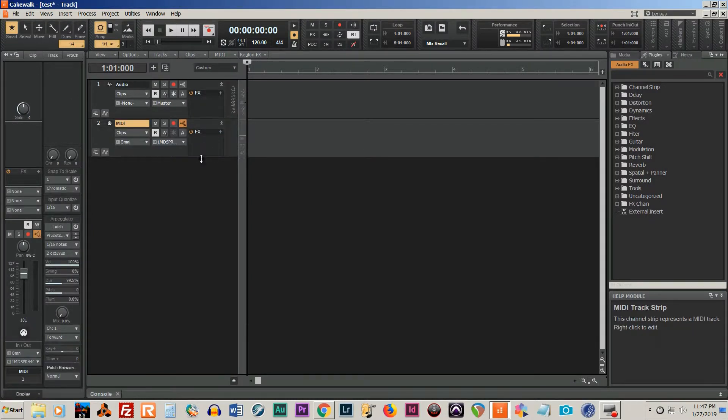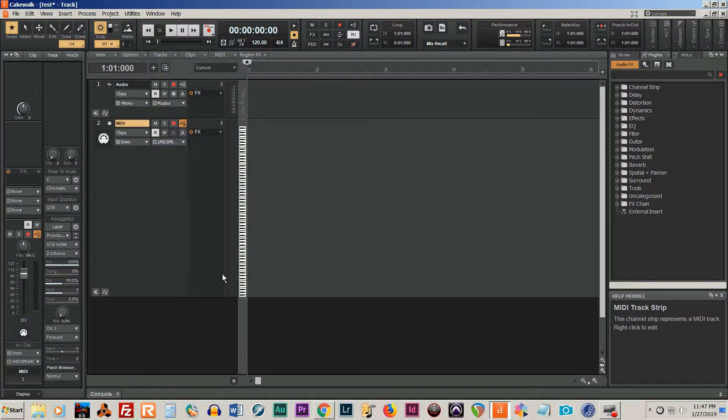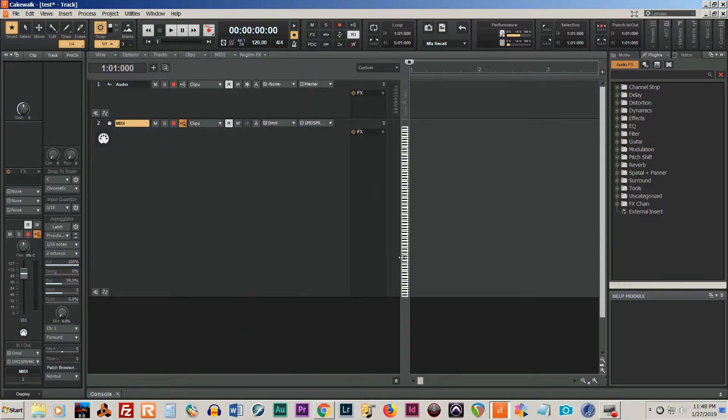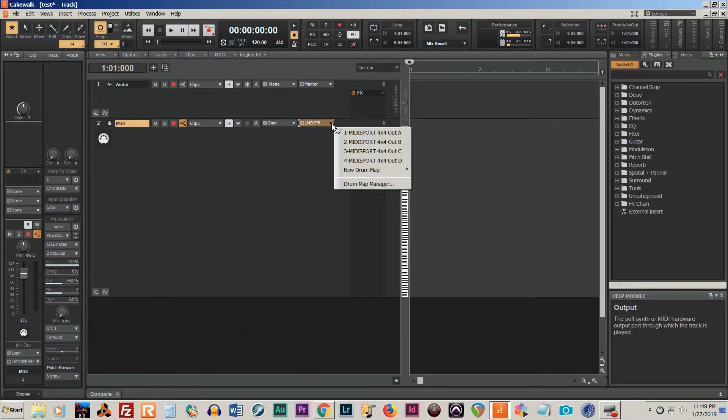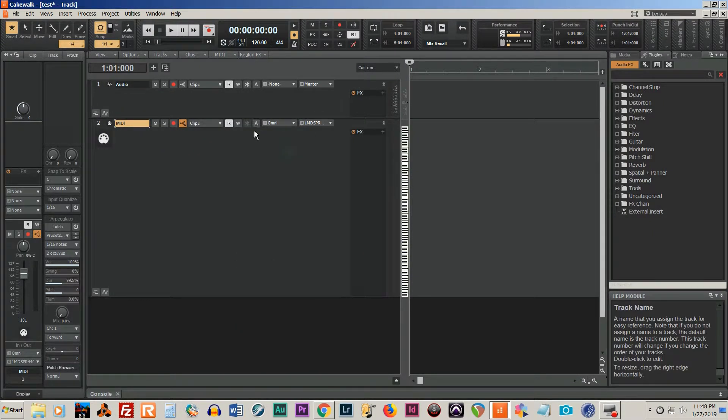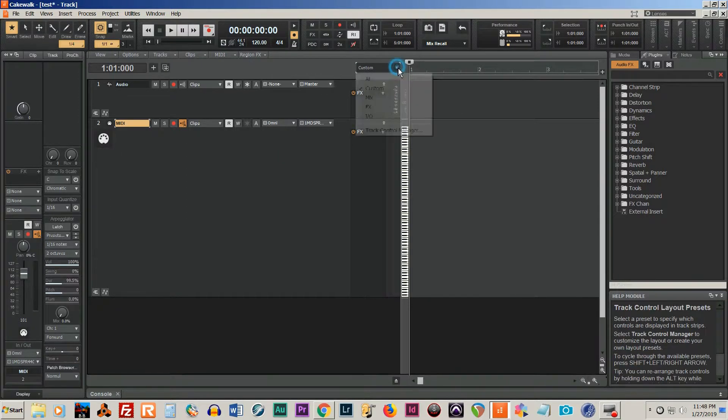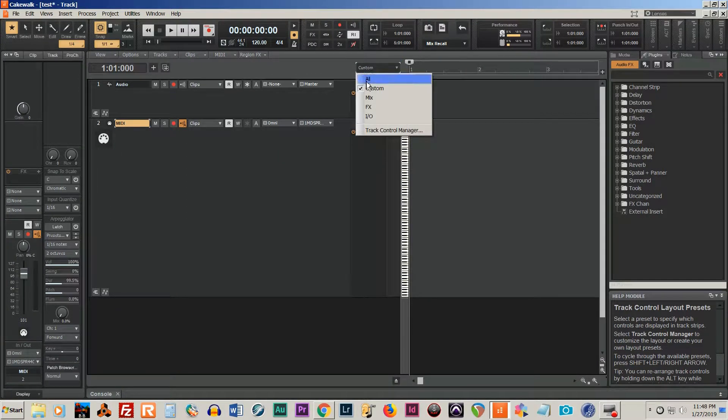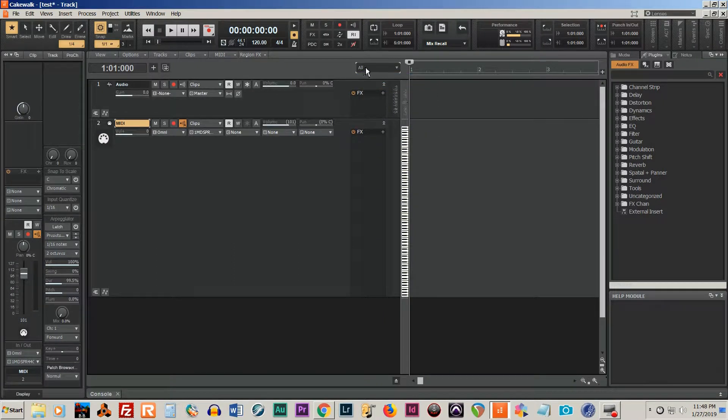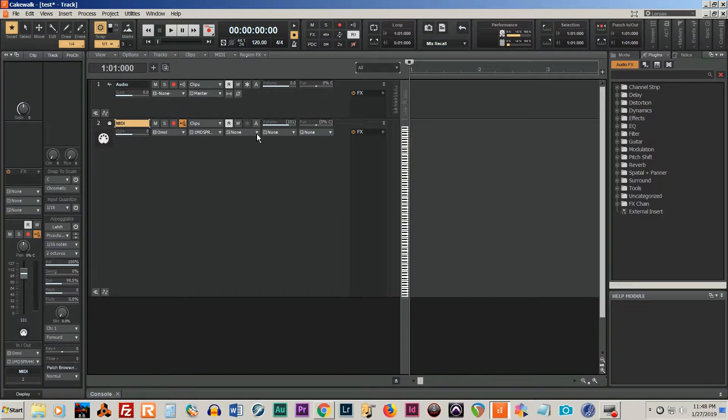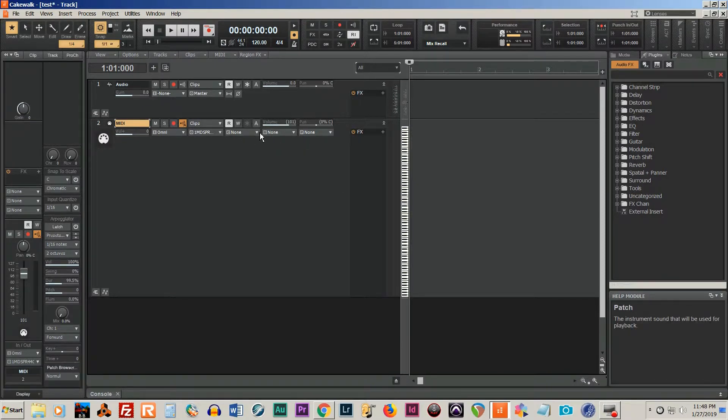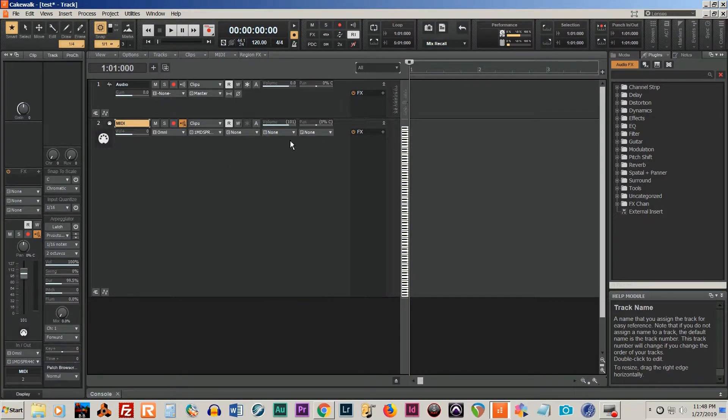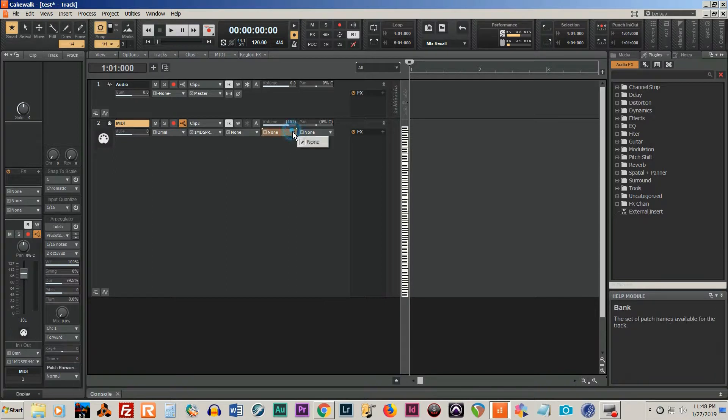So we're going to look at a MIDI track. And it's important that you view all. You see how mine is set to custom here? You want to choose all. So now we see our input, our output, our channels, etc.